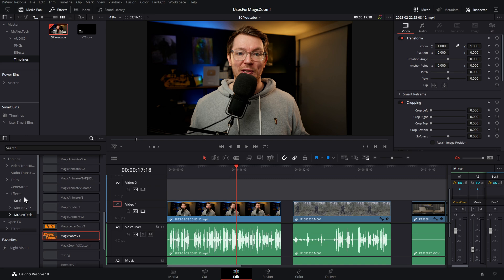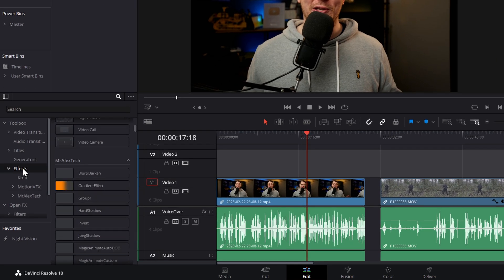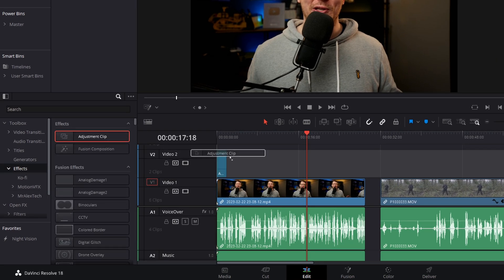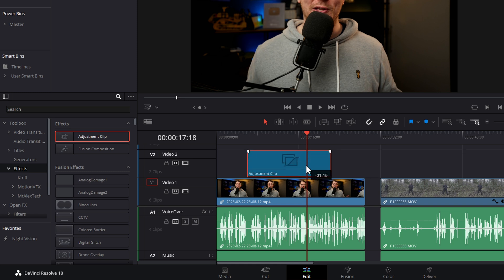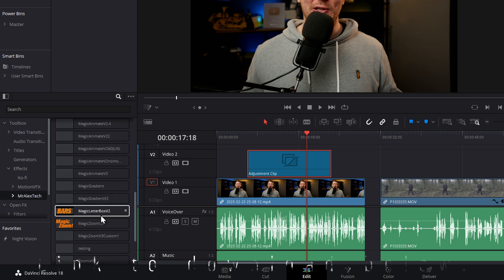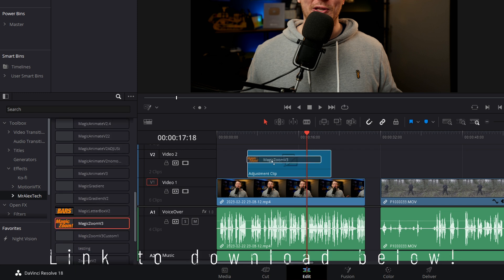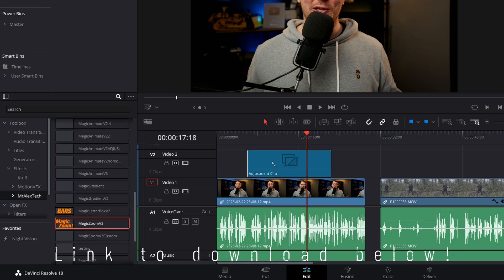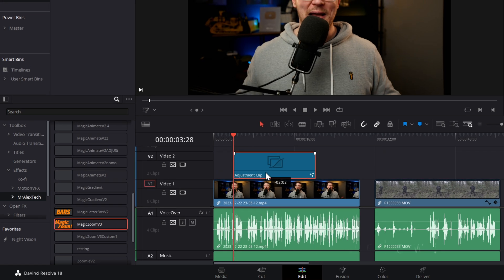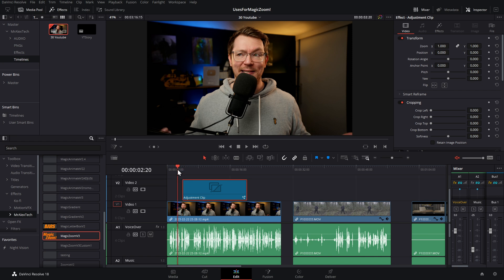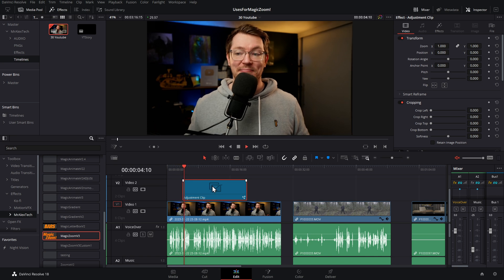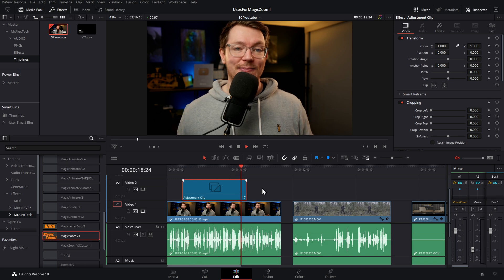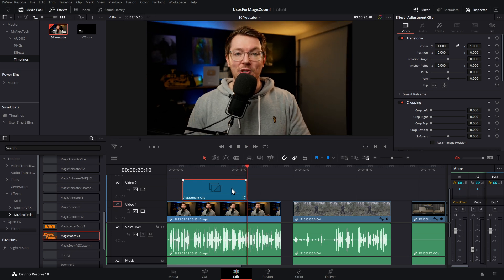Let's just open it up. I'll give you a real quick demo, a basic standard demo of how it works initially on a talking head, and then we'll jump into some slightly more interesting examples. Here we are on the edit page. First things first, in the effects library, go to effects, grab the adjustment clip, plunk that on your timeline like so. Then go to the Mr. Alex Tech folder and grab your Magic Zoom version 3 and pop that on the adjustment clip.